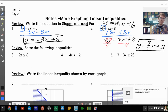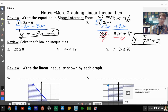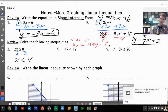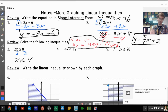Next we want to solve some inequalities. I want to get x by itself, so here I'm going to divide by 2, and I get x less than or equal to 4. The key rule to remember is that when you multiply or divide by a negative, you flip the sign. In this case, we divided by a positive 2, so nothing changed.